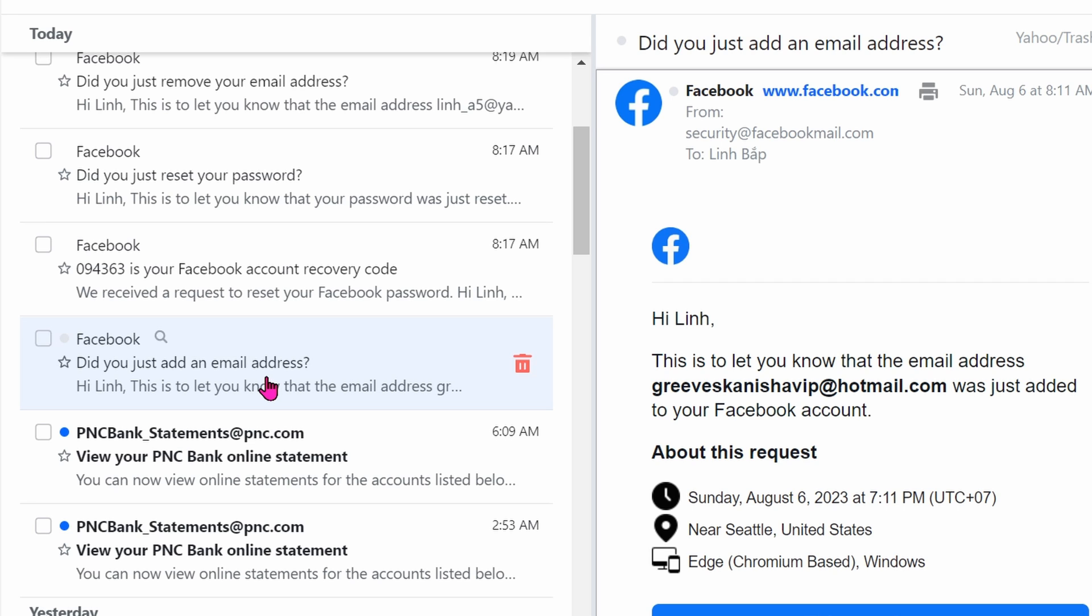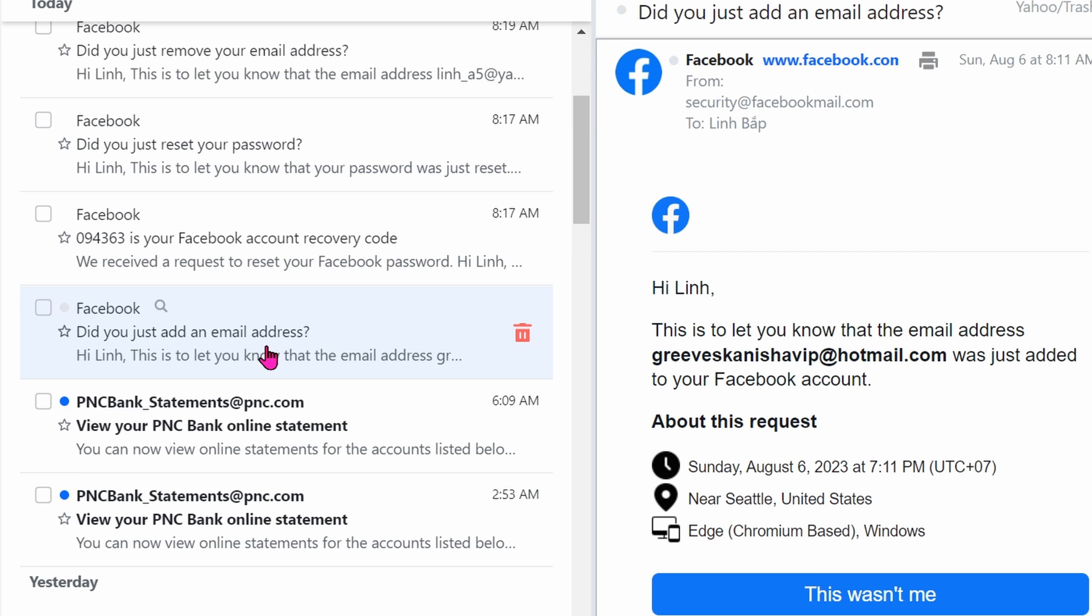But don't expect to get instant results. If you want results now, you just play the hacker's game back. Go ahead and find the first email that you ignored or probably accidentally deleted, or the hacker deleted. Try to find it in the trash bin and click on 'This wasn't me.'